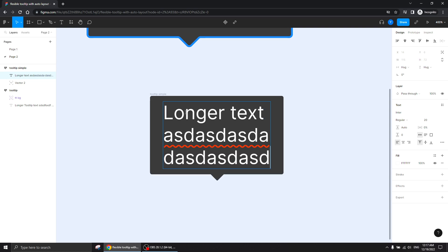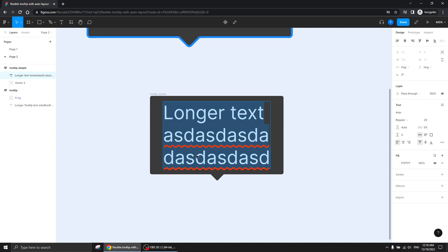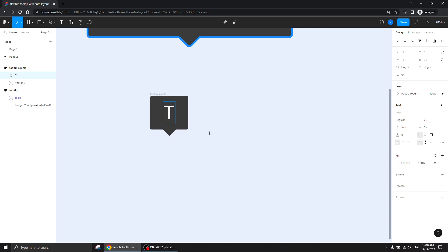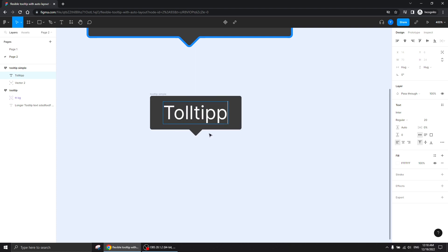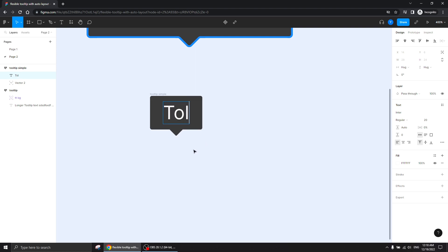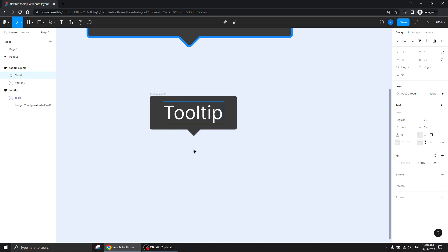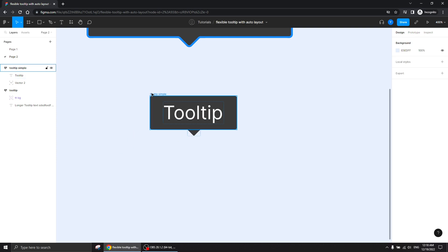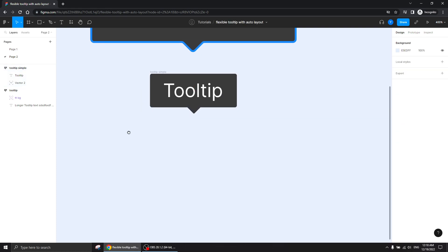You see that this one is already completely responsive — that's it, pretty much done. If you know how to do it and without my talking it really takes like two minutes to create. So that's the first tooltip done.